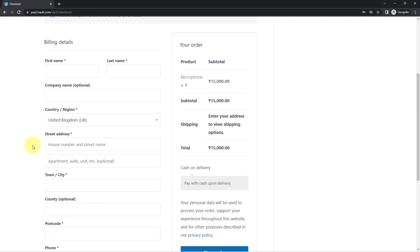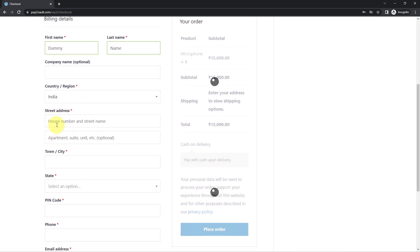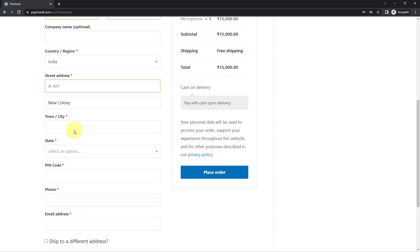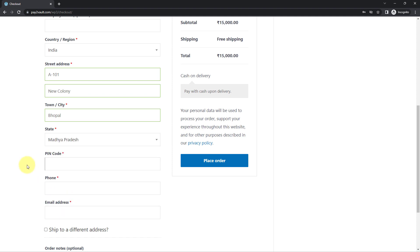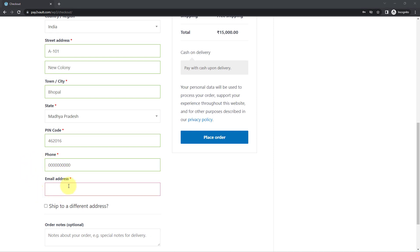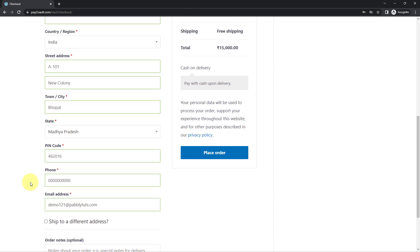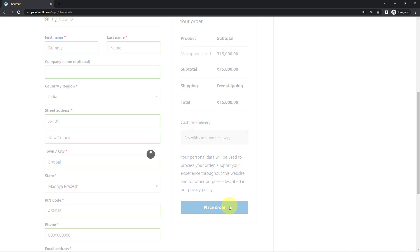At the checkout page, let's enter the details of a dummy customer. The name is 'Dummy Name,' the country is India, with a dummy address, city Bhopal, state Madhya Pradesh, and a zip code. Add a dummy phone number and email address for this dummy customer. Click on 'Place Order' — we are now going to receive a new order on our WooCommerce store.